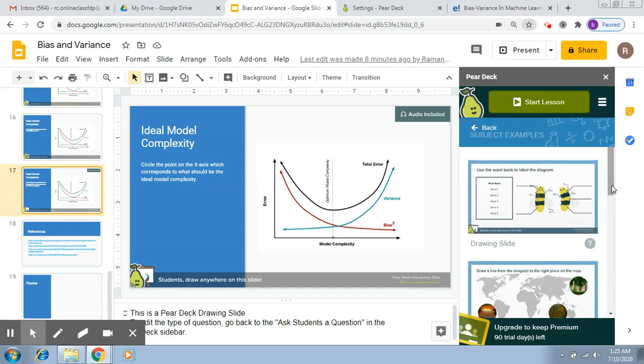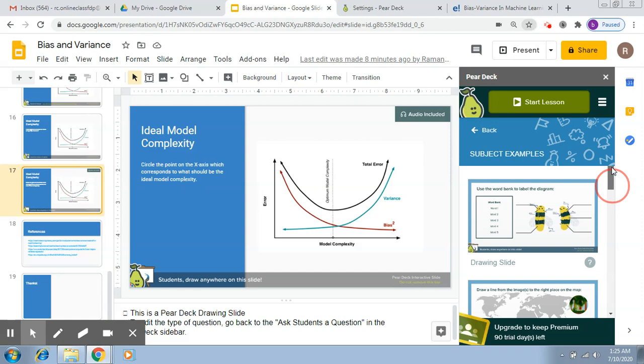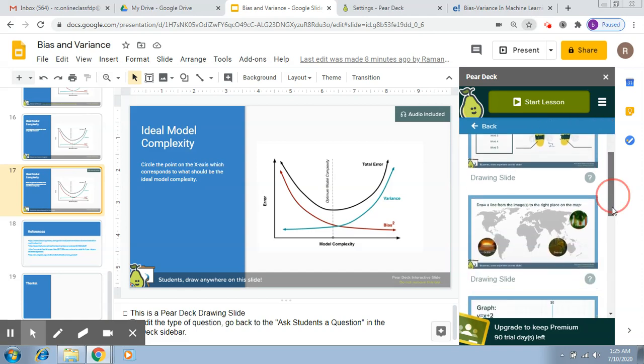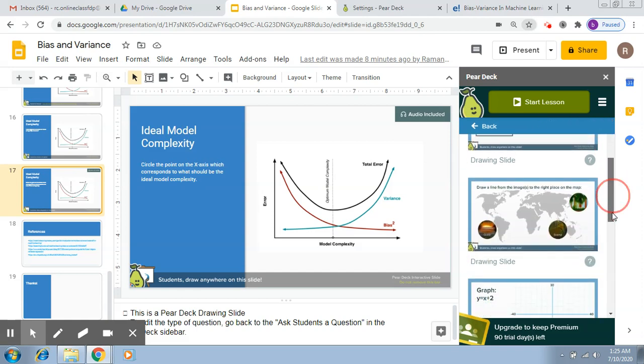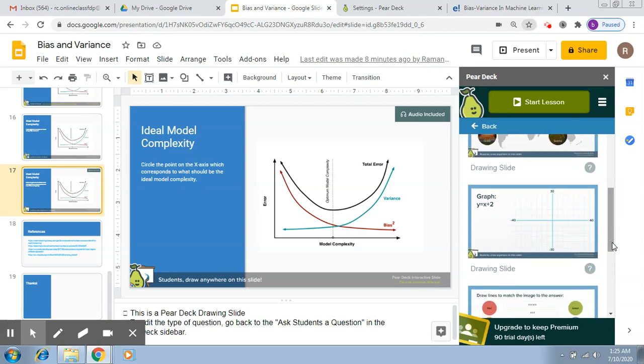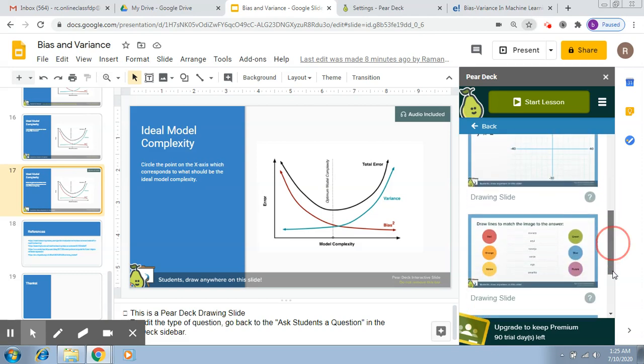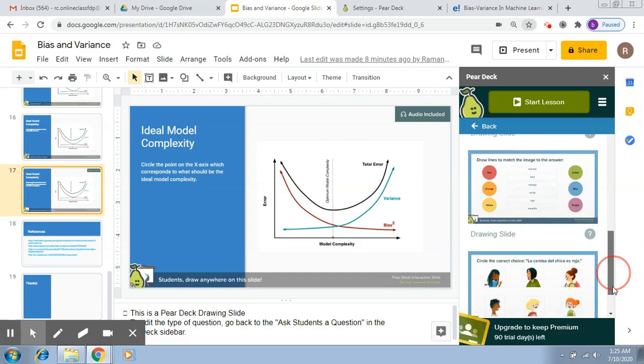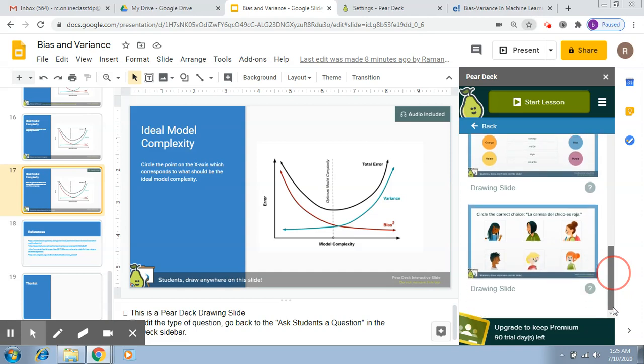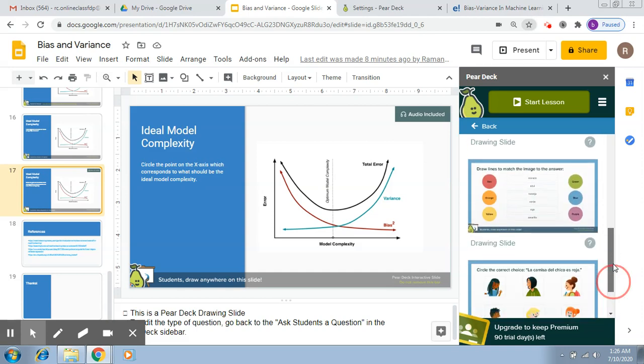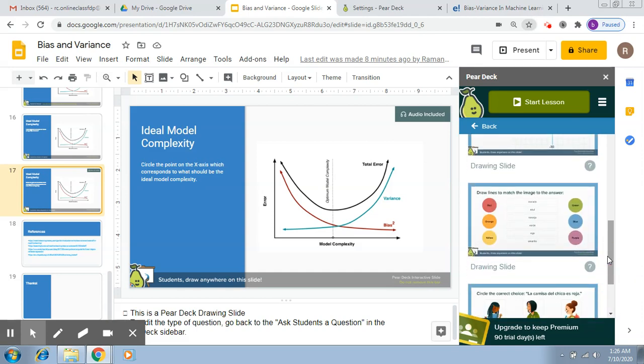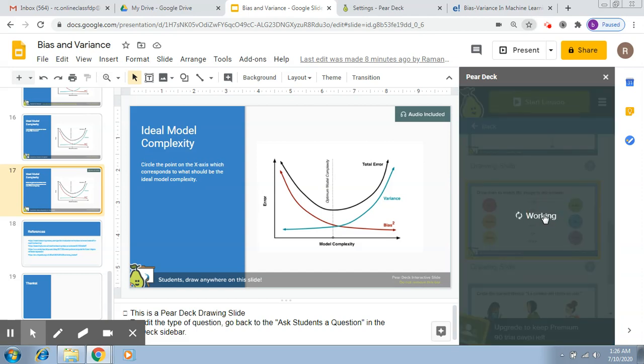You get some questions which are a little general. So here you can see draw a line from the image to the right place in the map, here you have a graph, draw lines to match the image to the answer, circle the correct choice. These are some questions that you can just pick up for almost any type of subject. Let's try to use these two templates.